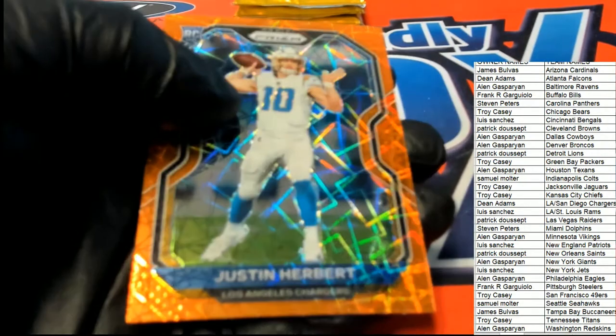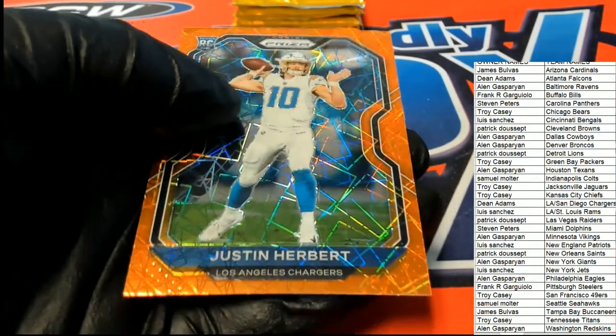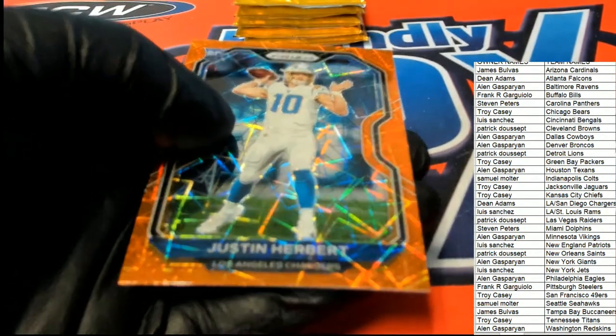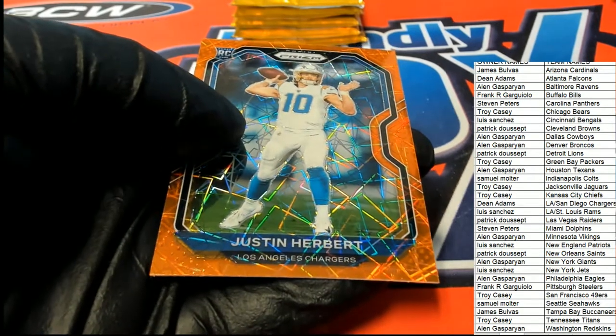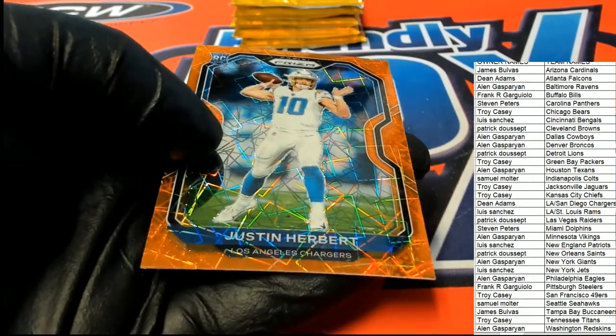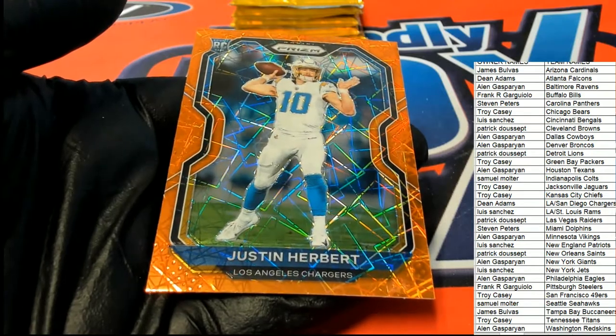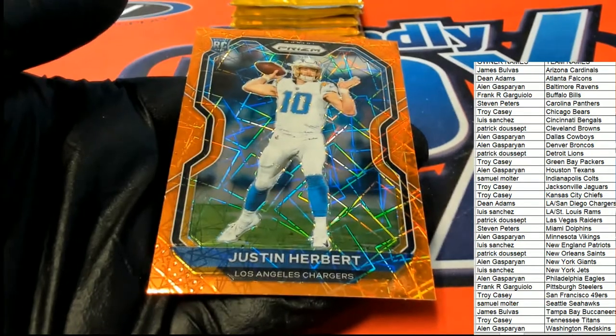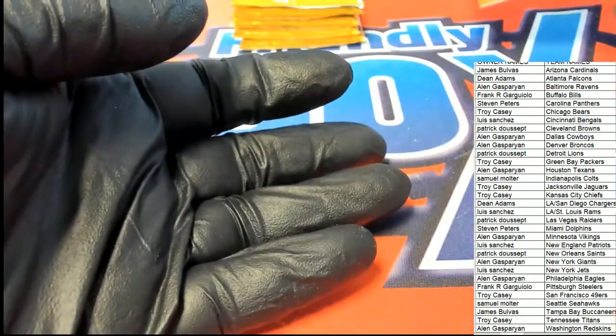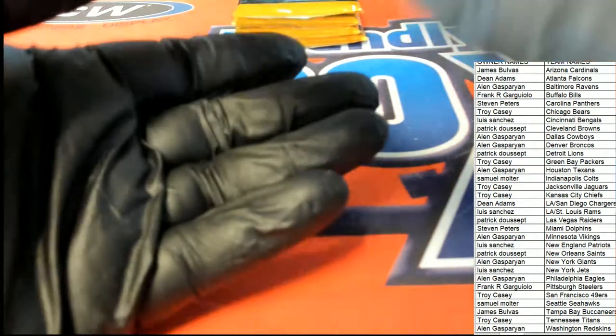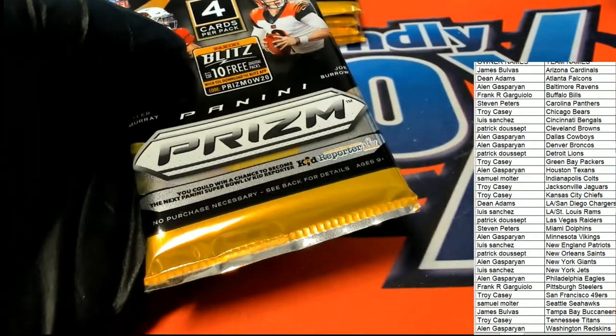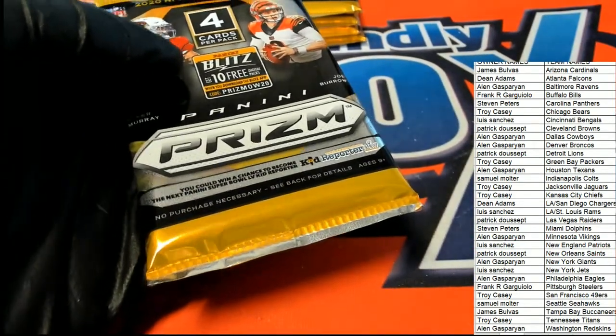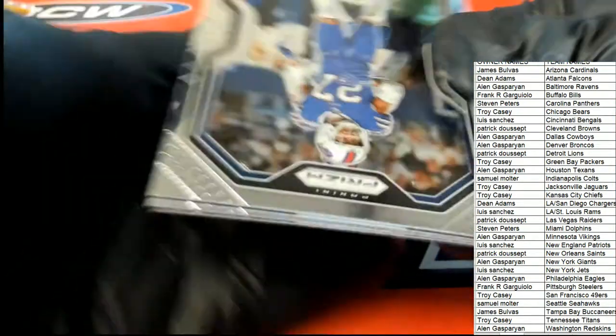Oh my, what a way to start off the break! Oh my gosh, a Justin Herbert laser. Laser prism Justin Herbert, oh my goodness, nice one for Dean.